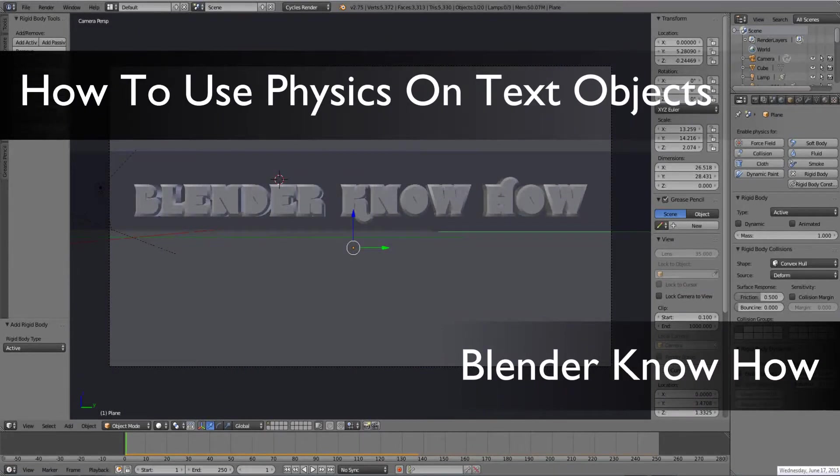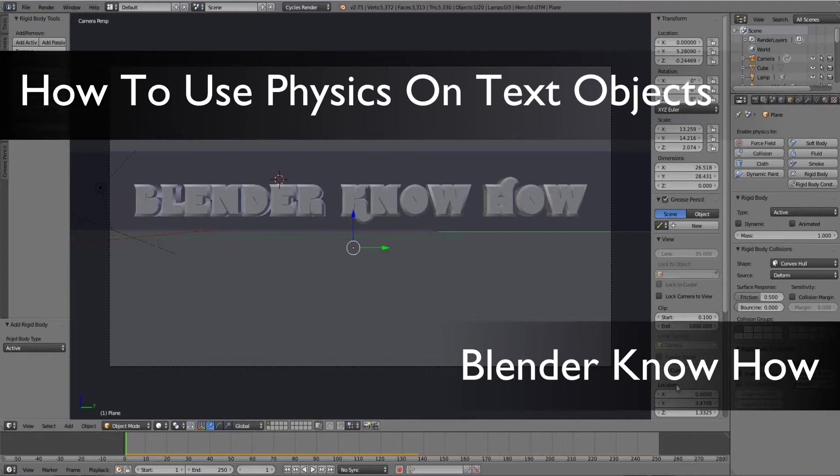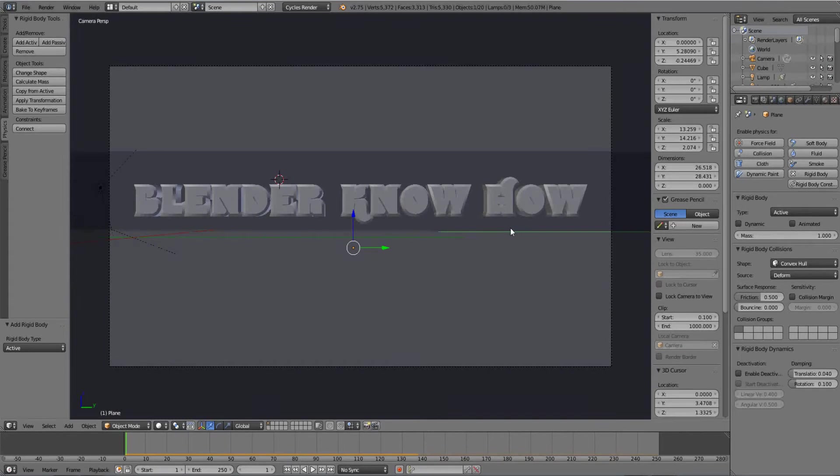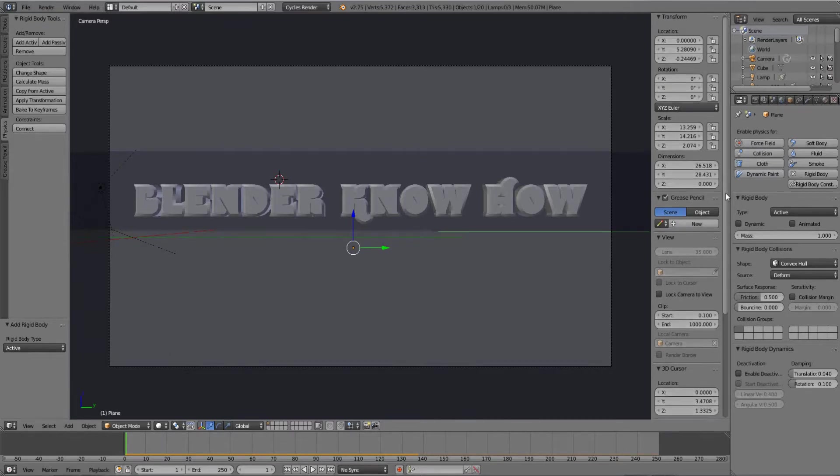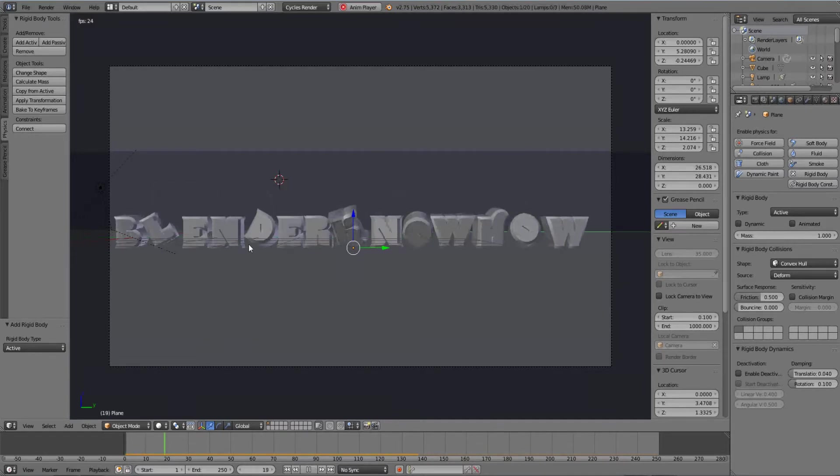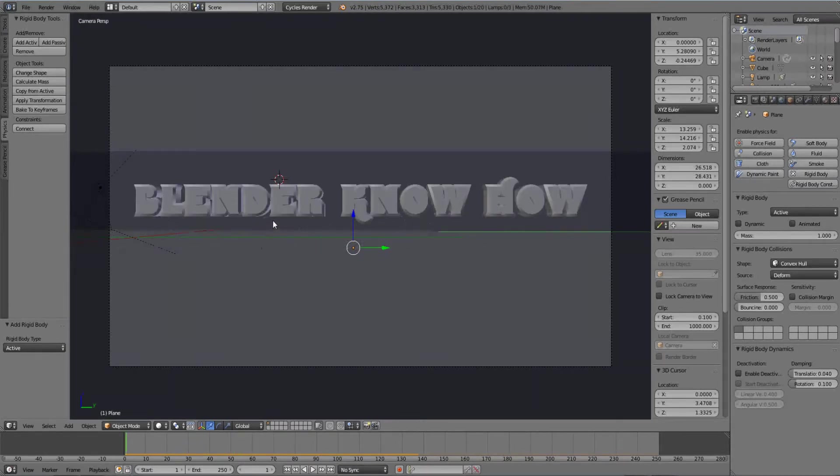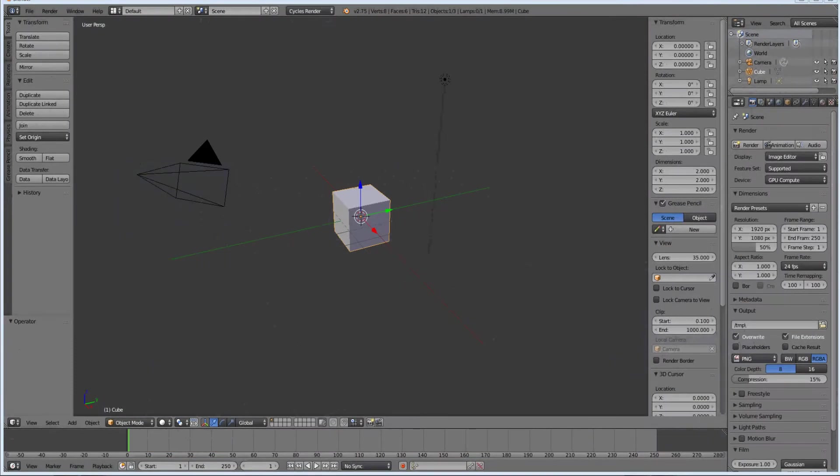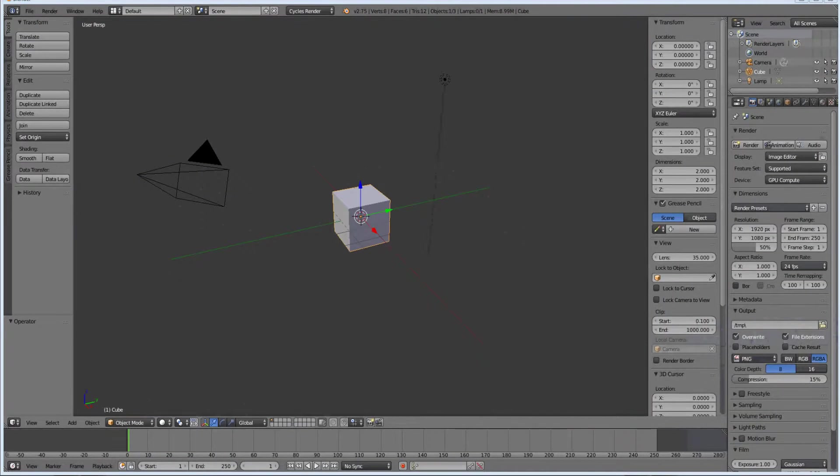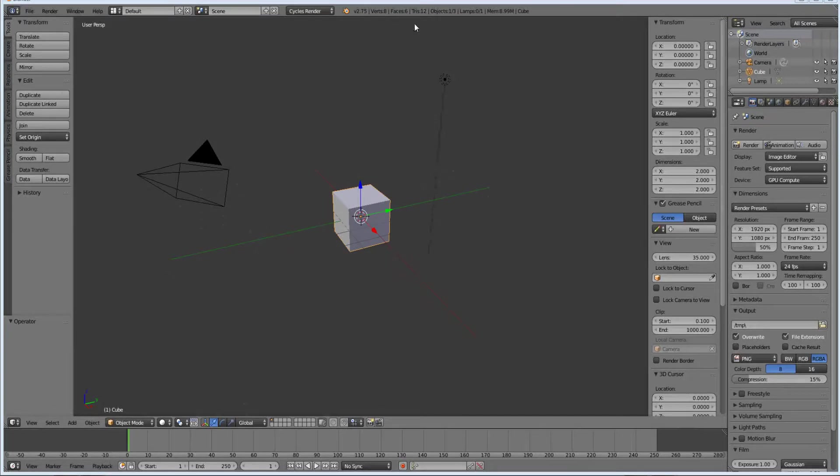Hello and welcome to another Blender know-how tutorial. Today we're going to learn how to do a physics simulation with text, combining a few different things. I'm going to show you how to use different fonts too. It's going to look something simple where the text falls and you see the physics. Go ahead and open up Blender. Let's start.